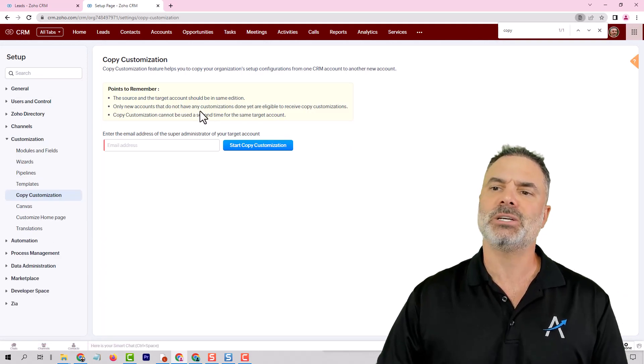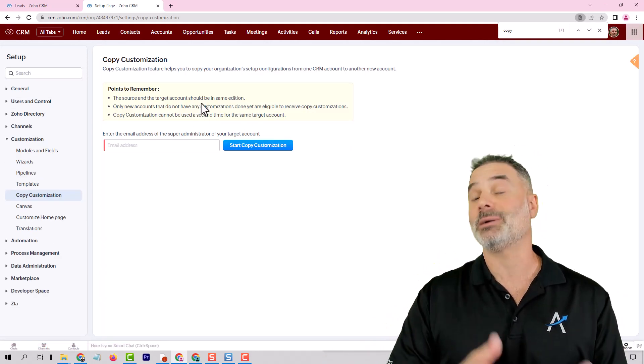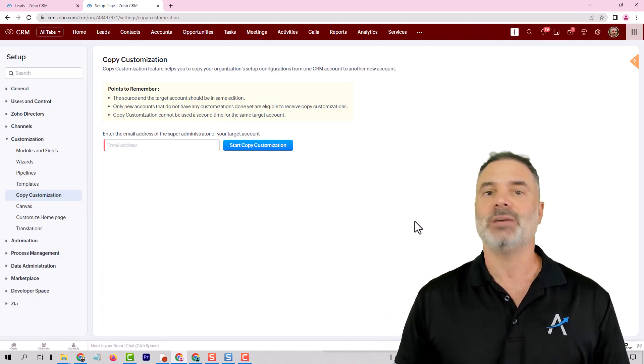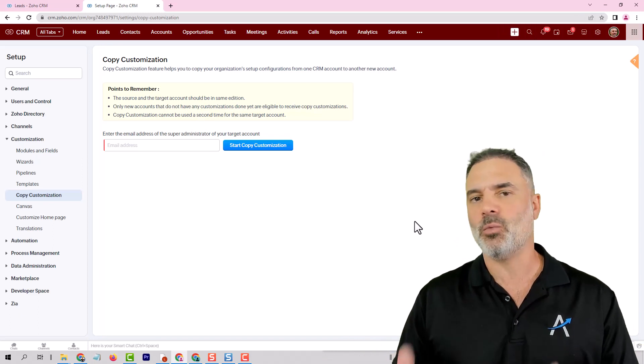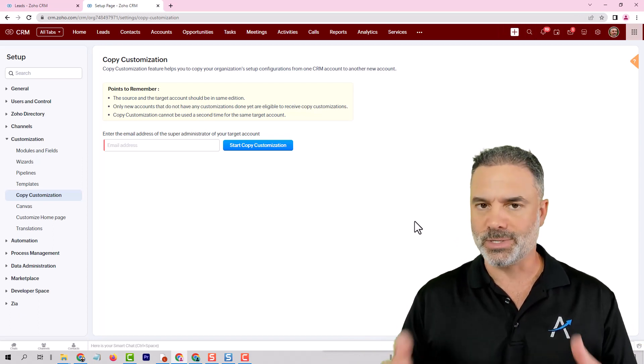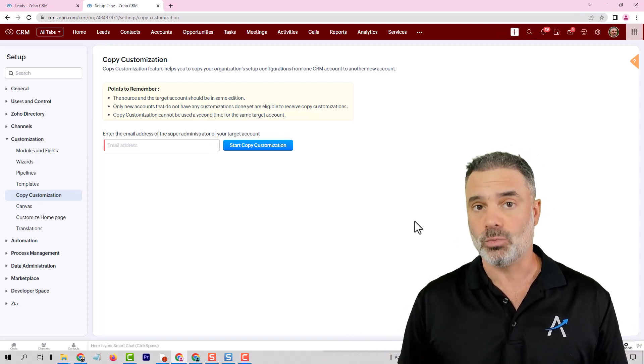So copy customization means that you can copy your system to another system. Will copy customization affect the way that you work with the system? And the answer is no.